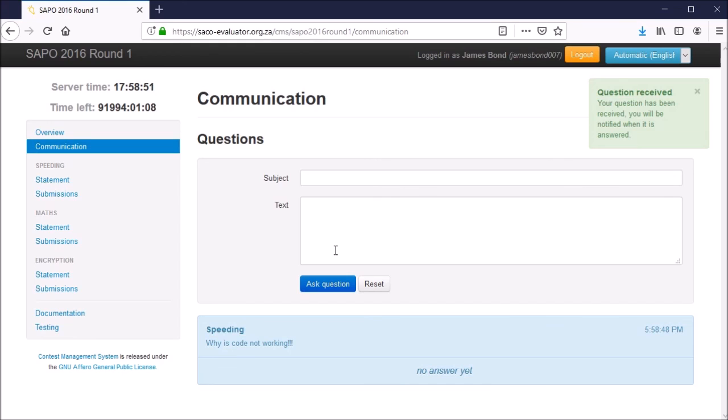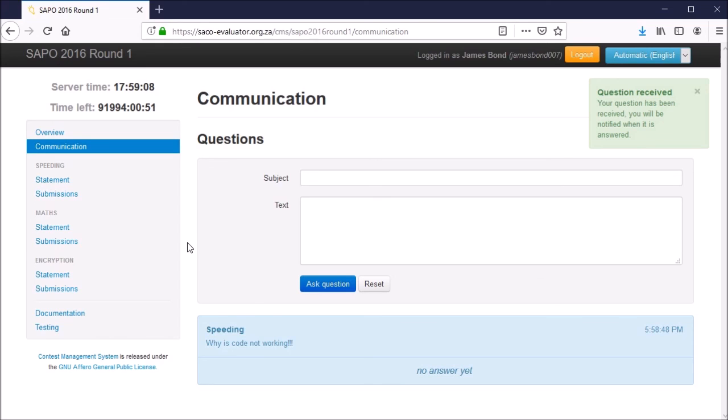Hopefully that covers everything. If you have any further general questions or inquiries regarding the evaluator or would like to suggest any improvements, please let us know at admin at sacoevaluator.org.za. The email is given in the description. Thank you for your time.